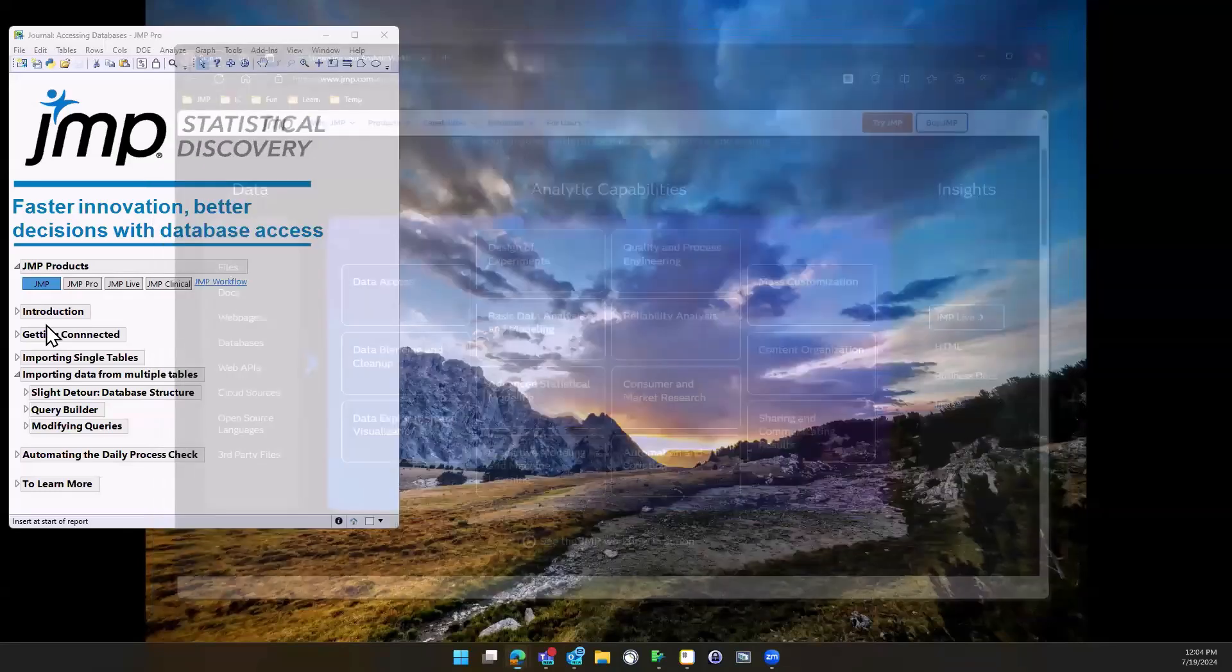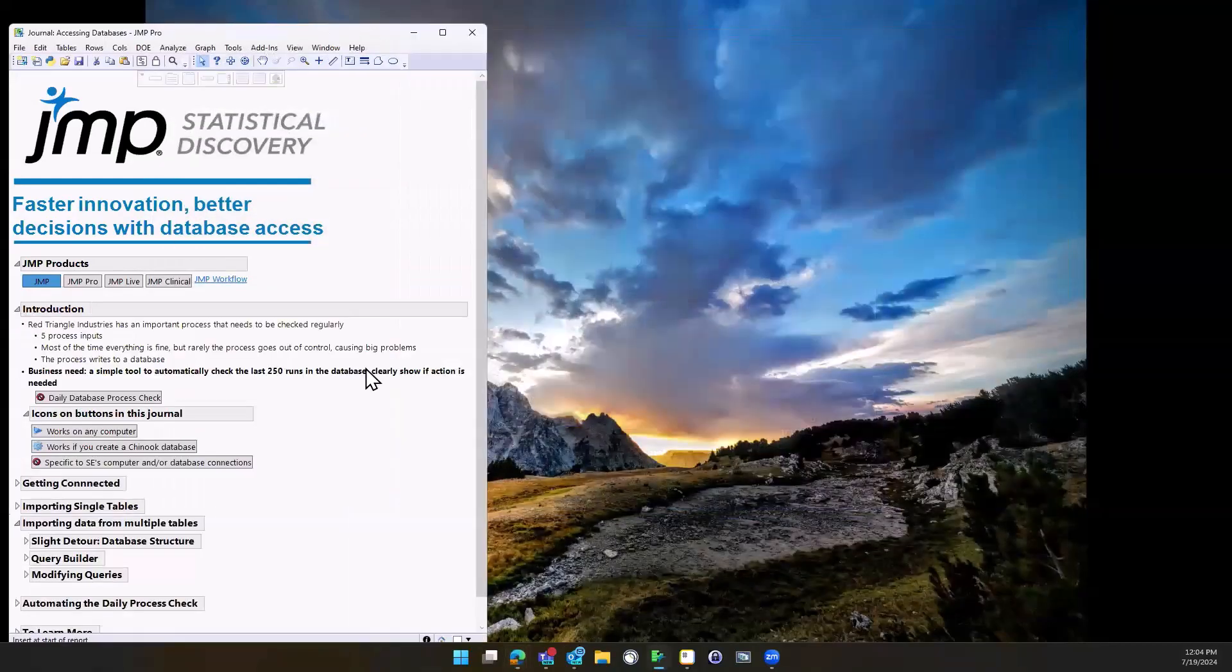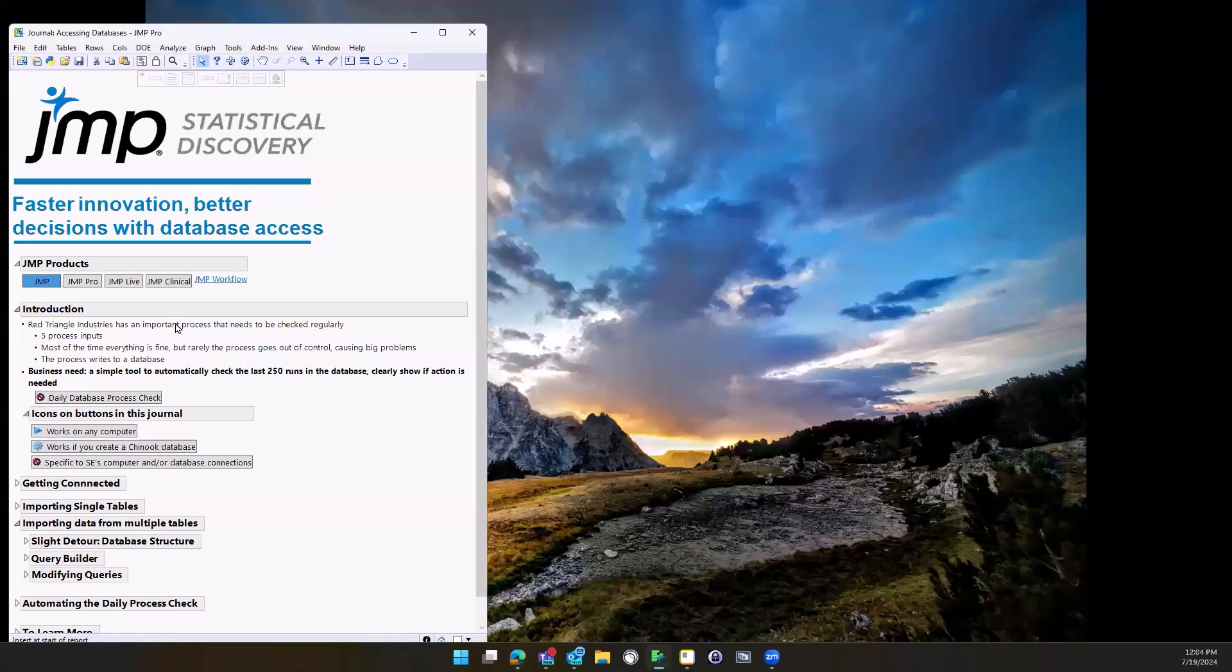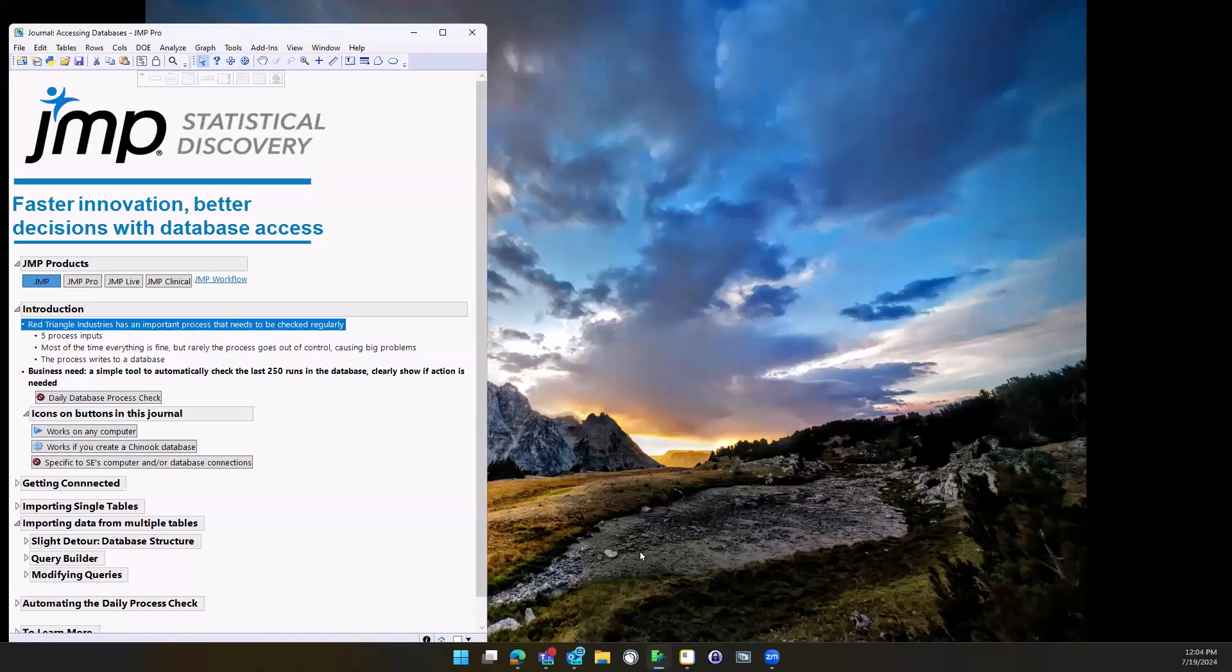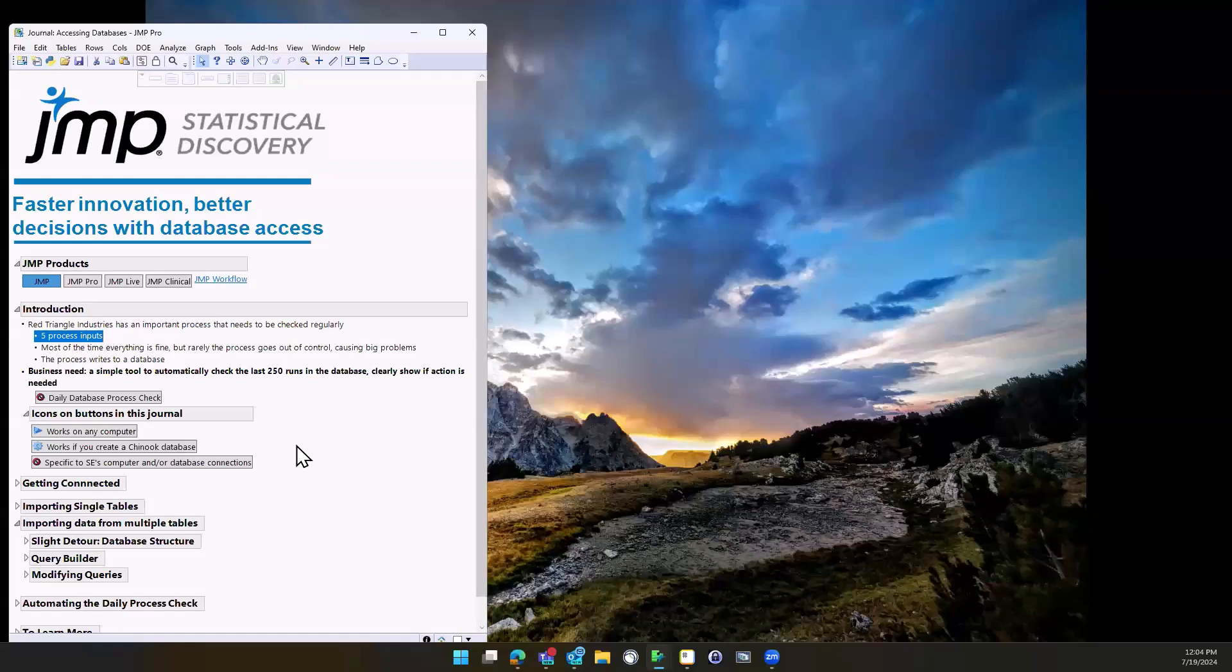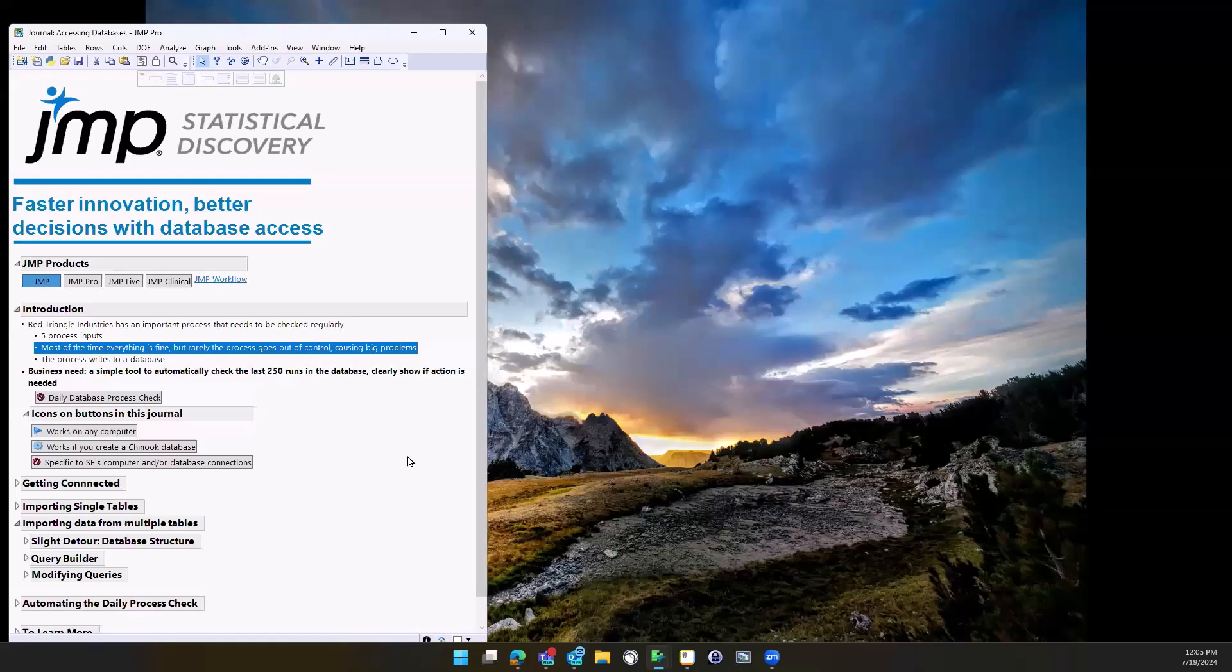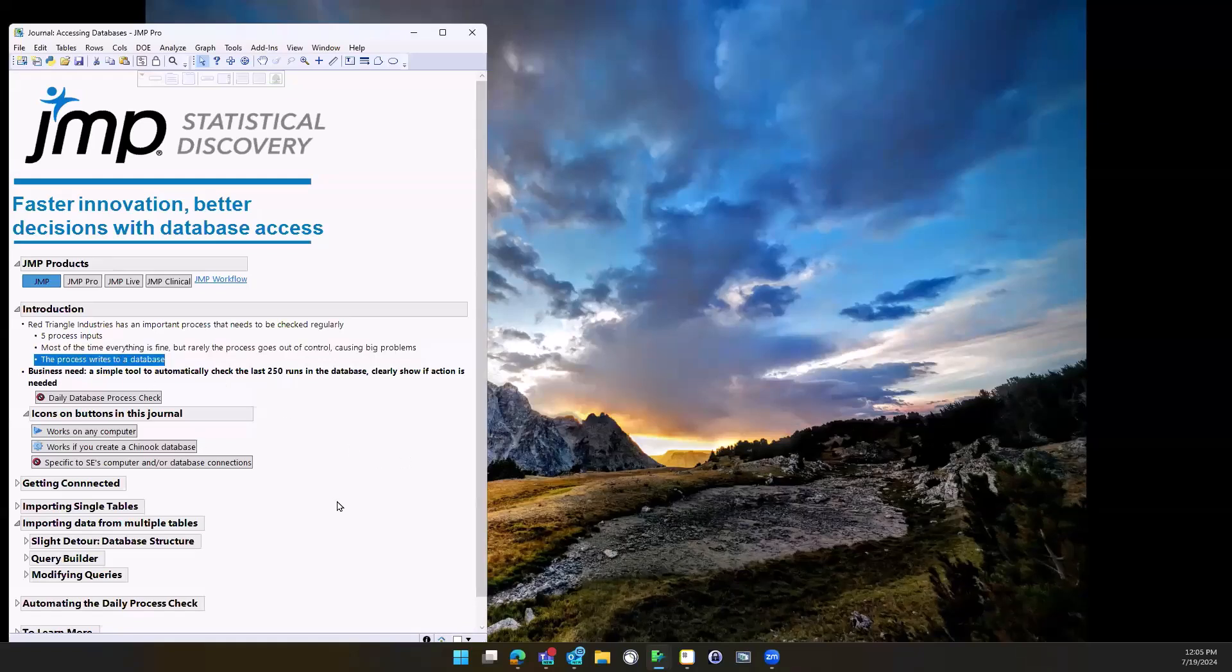I want to start with a little business problem that most people probably have. Imagine that I'm at a company, we'll call it Red Triangle Industries, and got a process, a big machine that mixes things together and spits something out. It has five process inputs that are kind of interrelated. Like 99% of the time there's never a problem with it, but when there is a problem with it, it ends up costing millions of dollars if we don't catch it.